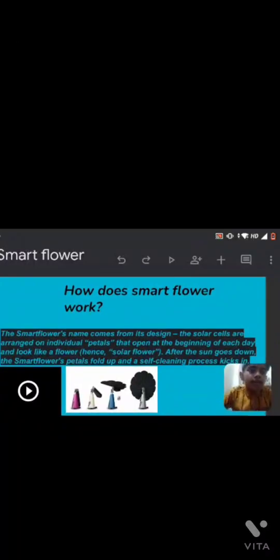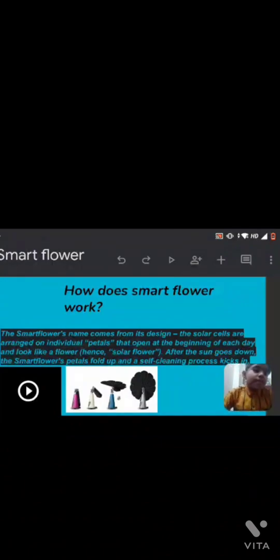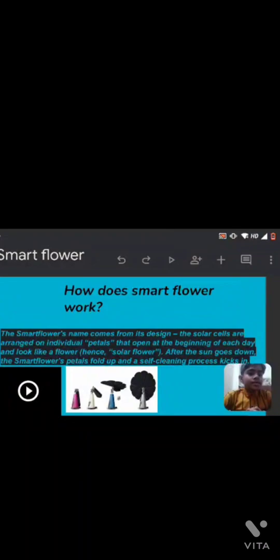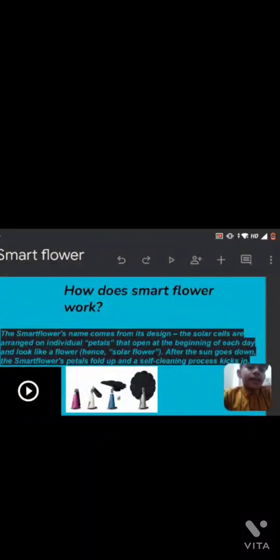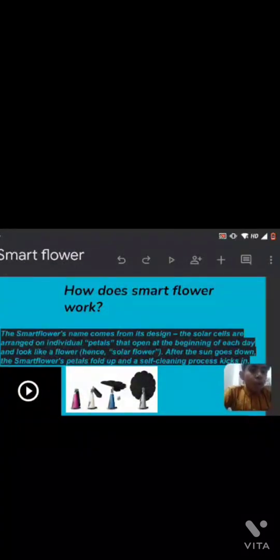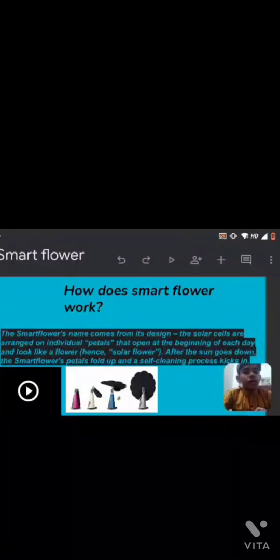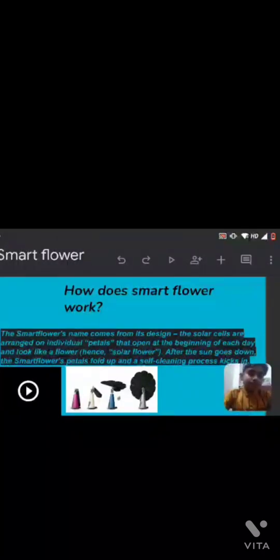How does the SmartFlower work? The SmartFlower's name came from its design. The solar cells are arranged on individual petals that open at the beginning of each day and look like a flower. Hence, a SolarFlower.